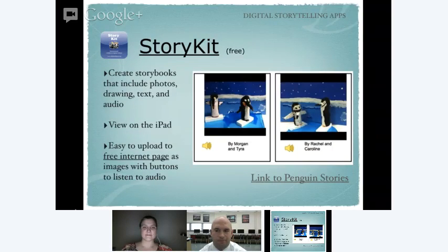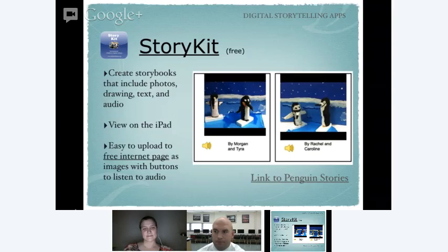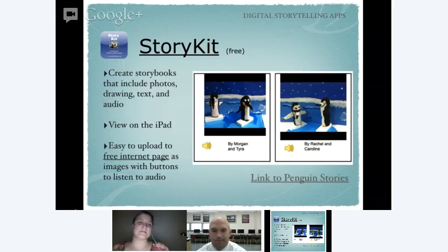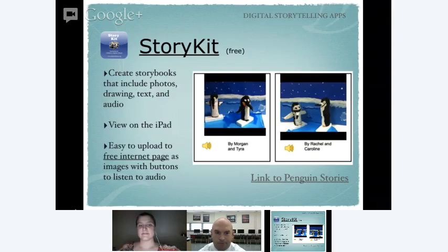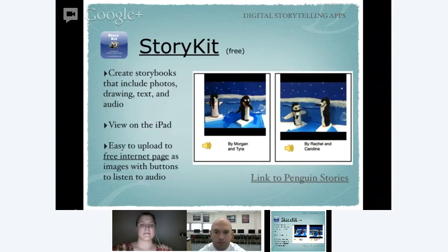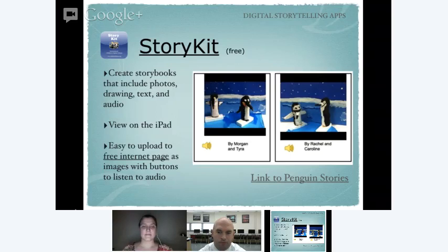For digital storytelling, there are great apps that let you create storybooks. My favorite free one is called Story Kit — it lets you include photos, has simple drawing tools, add text and audio. When you view your stories on the iPad they look like a book. One downfall is there's no way of transferring books from one device to another, but it does give you an option to upload to a free internet page. We did this with paper mache penguins — students wrote stories, recorded their stories, and we had great little storybooks both on our devices and online for people to view and listen to.